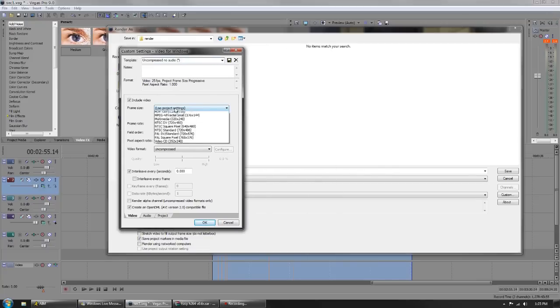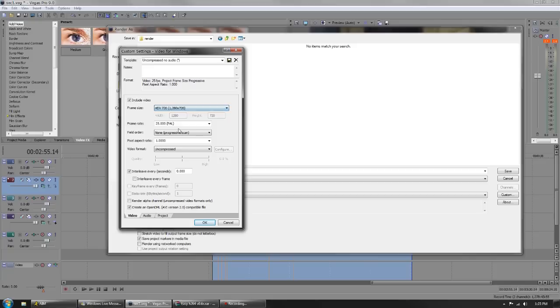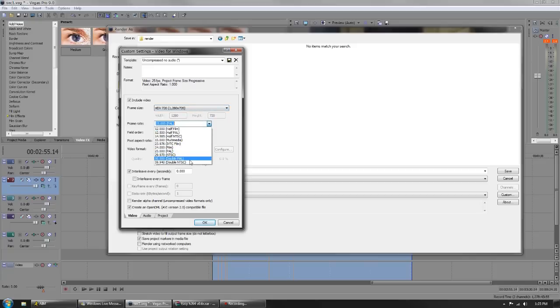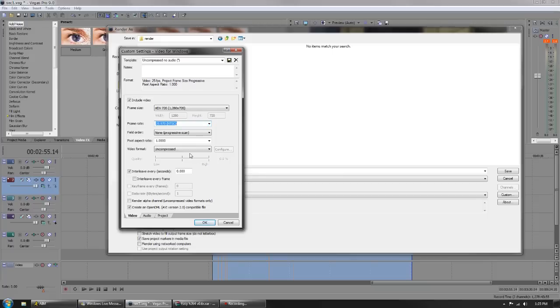Frame size, we're going to either use project settings or go HD 720, because HD 720 is just the norm. The frame rate, we're going to either go to 59 frames per second or 29 frames per second. I'm going to say 29 because that's just regular YouTube.